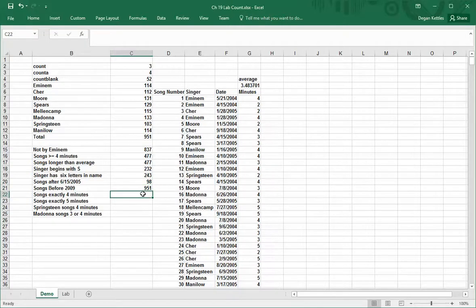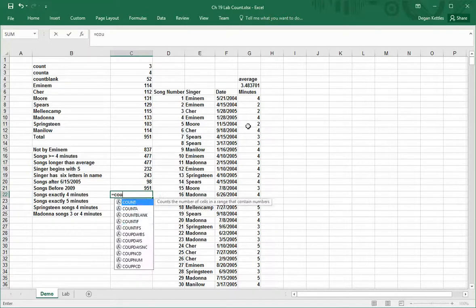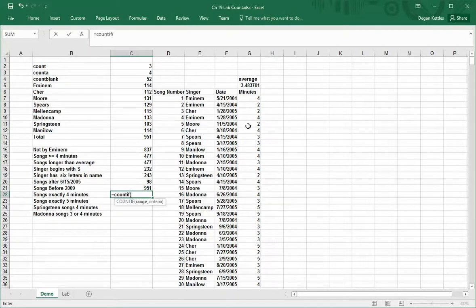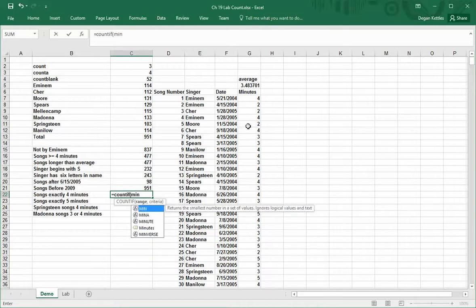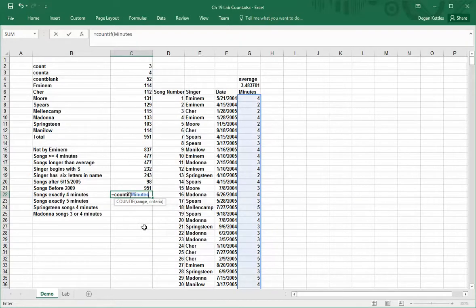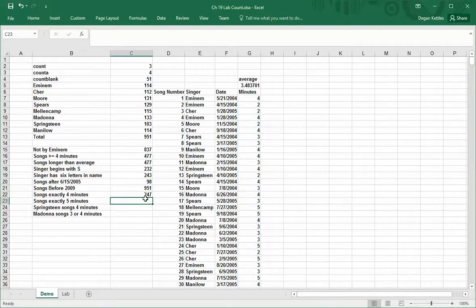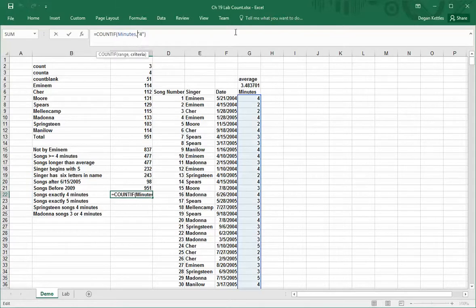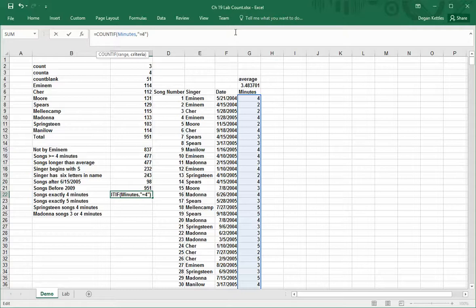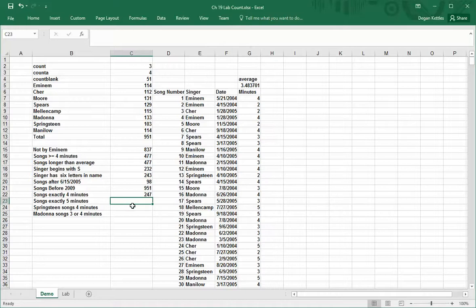Next one, songs that are exactly 4 minutes, equals count if, and we want to look in the minutes column. So count if minutes, and we have a couple different choices here. We could type in 4, and that'll match the character of the number 4, or we could type in equals 4. If you don't put something in there like a greater than, less than, whatever, that assumes equal. So it does the same thing whether you put the equal sign or not.